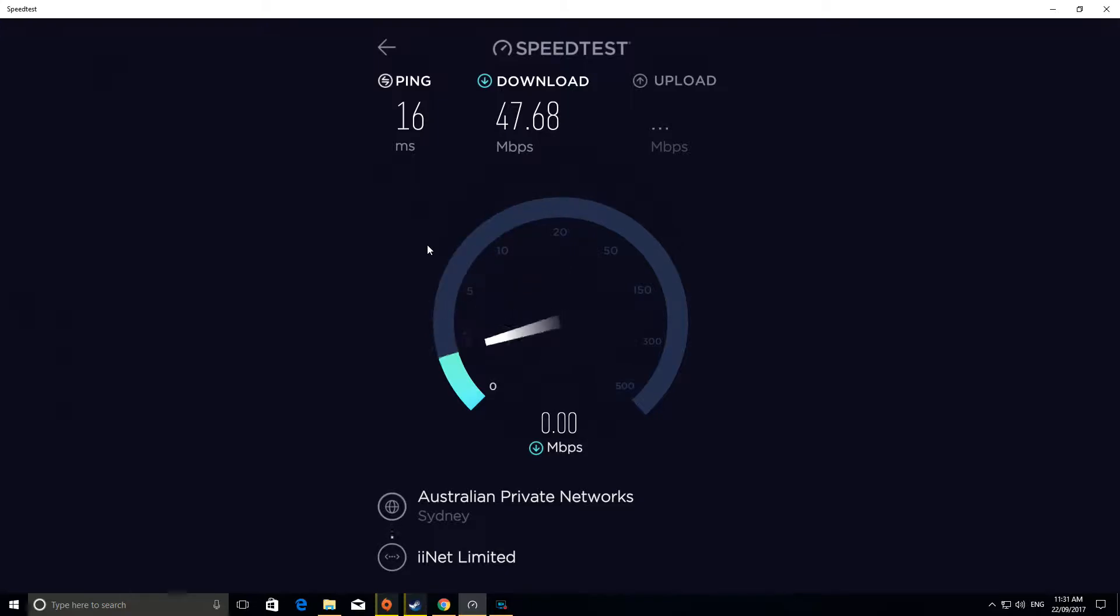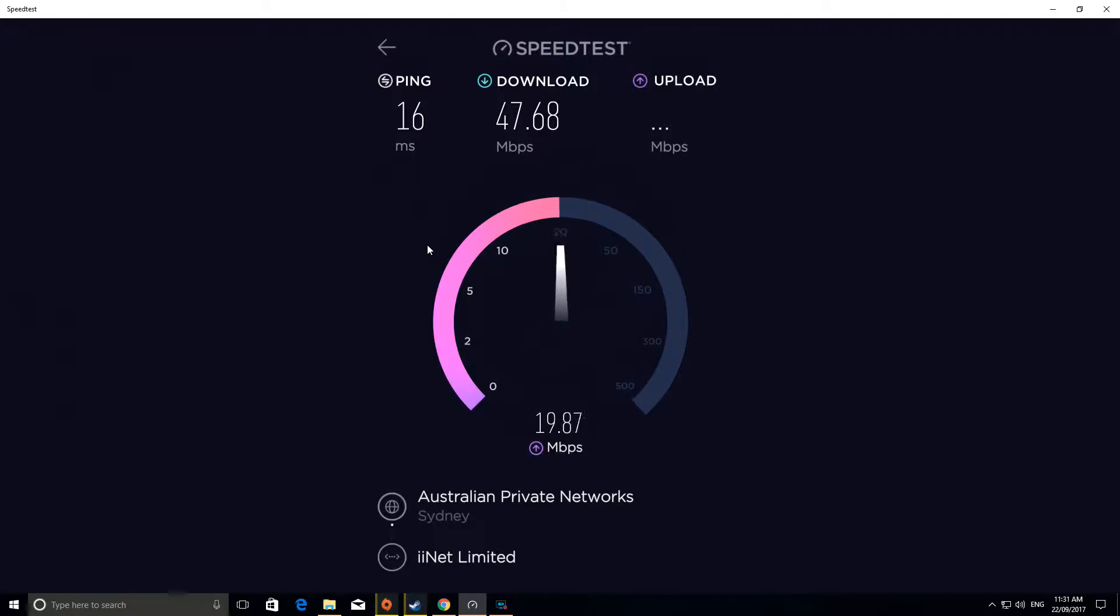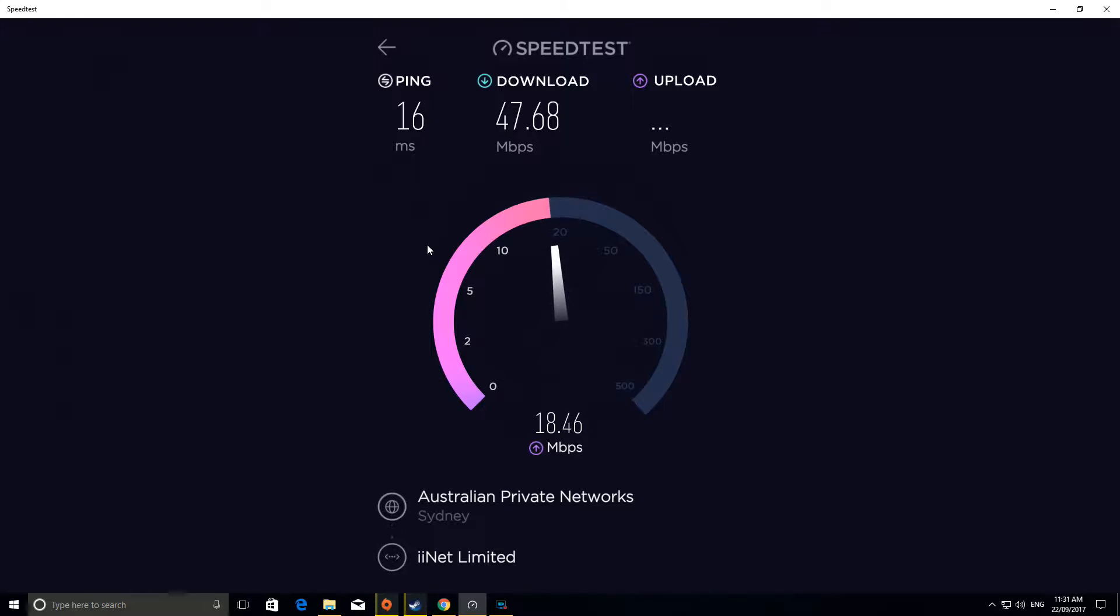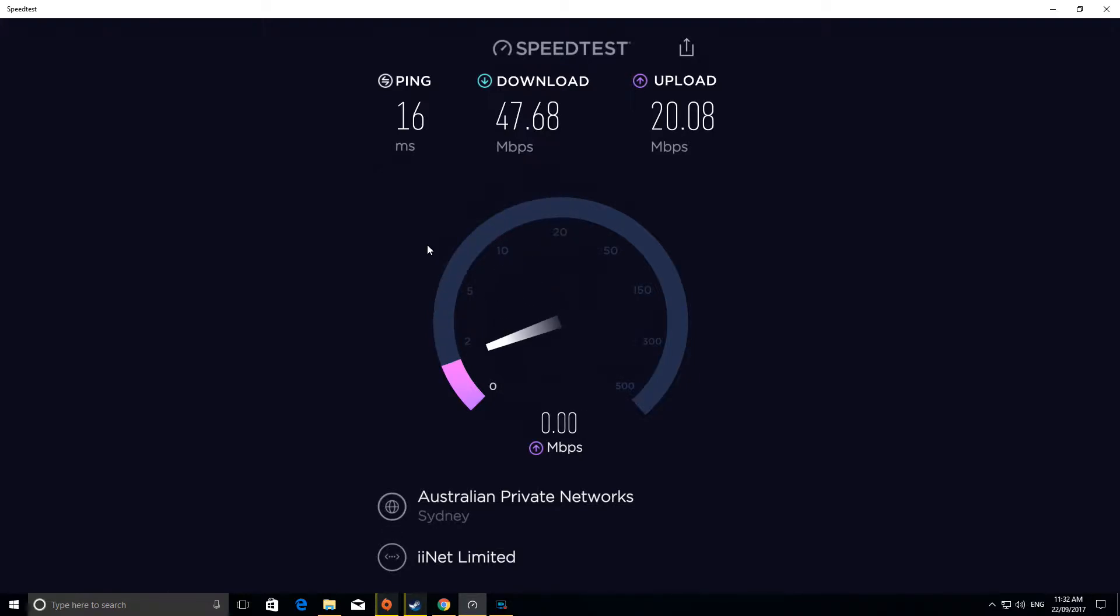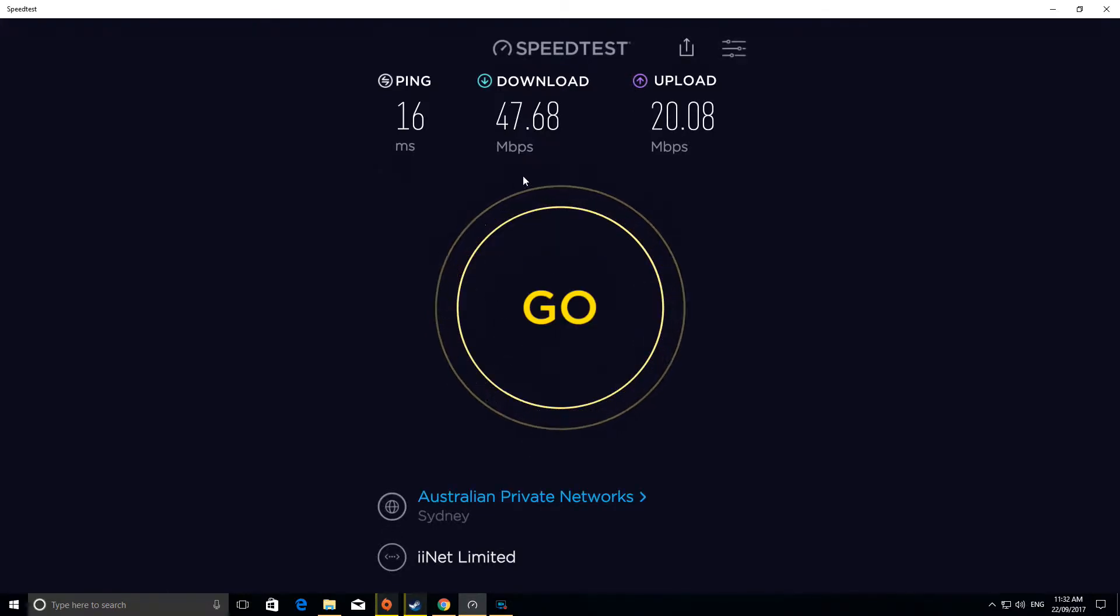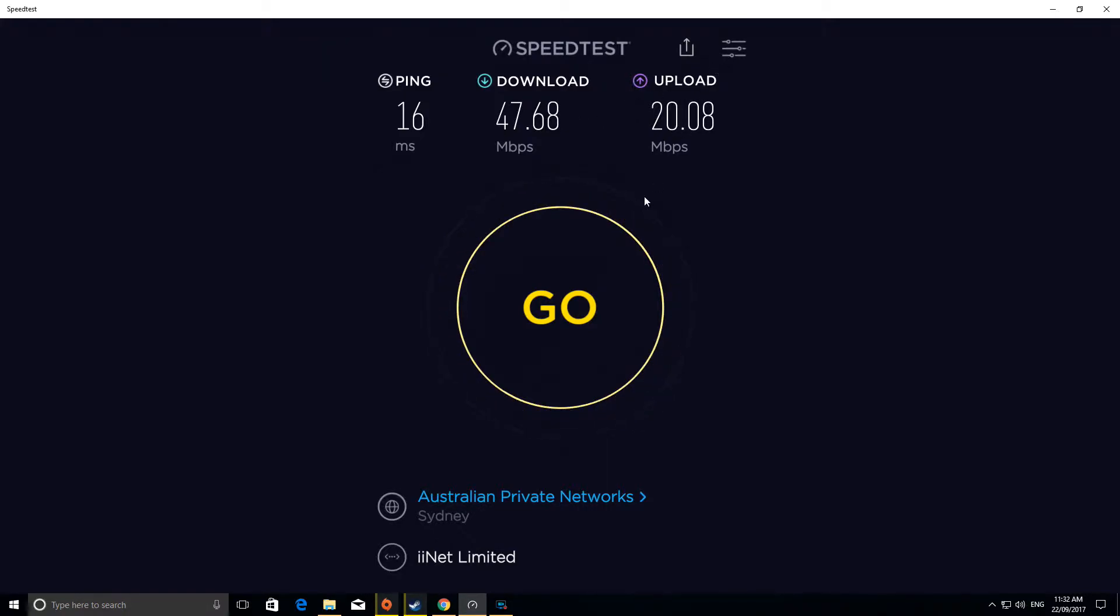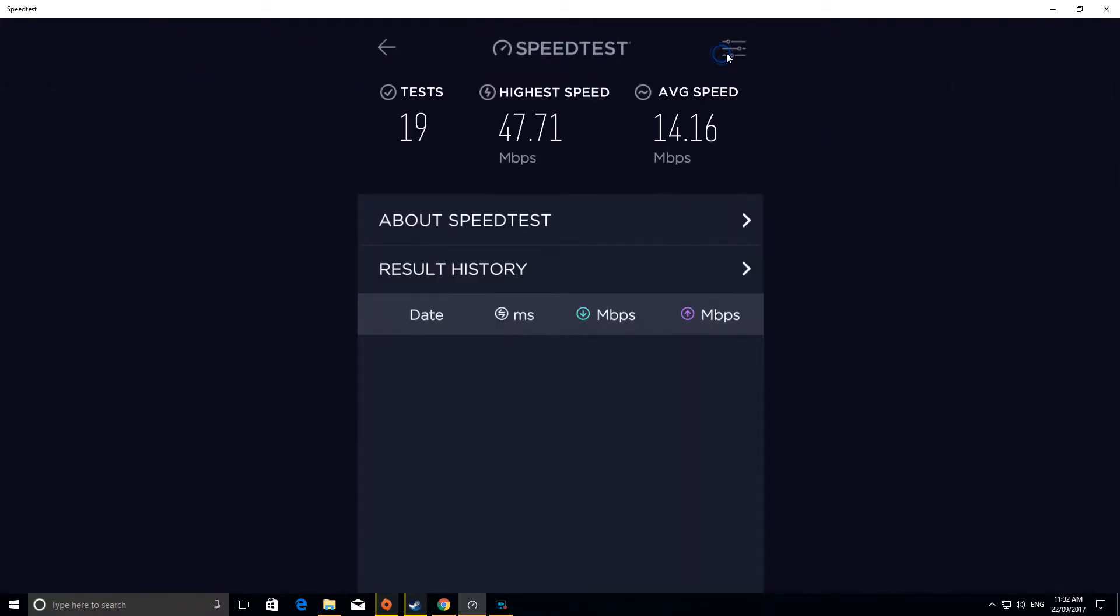We'll see what the upload is. The upload is meant to be around 20 megabits per second. So there we go, the upload is quite a lot faster than the 1 megabit per second. There we go, we've got the speed there.